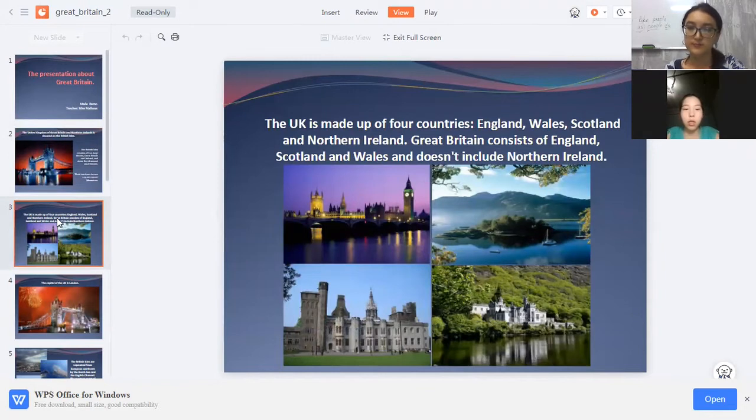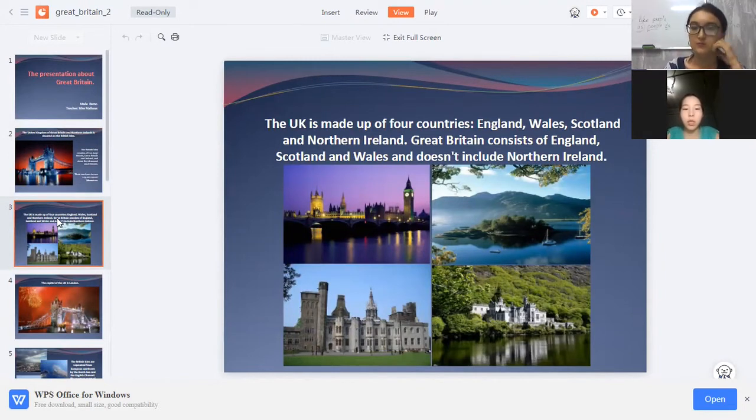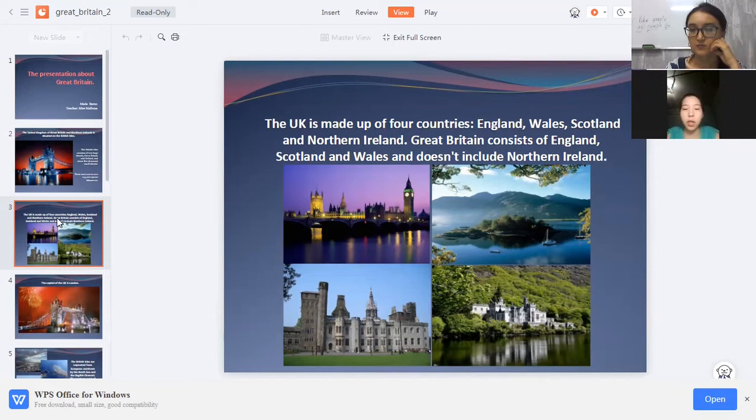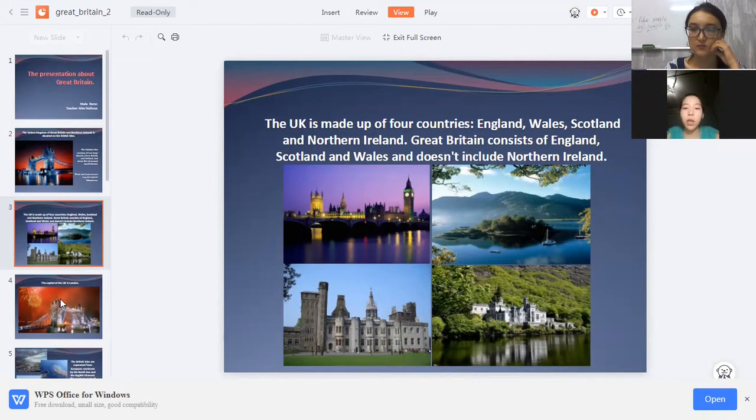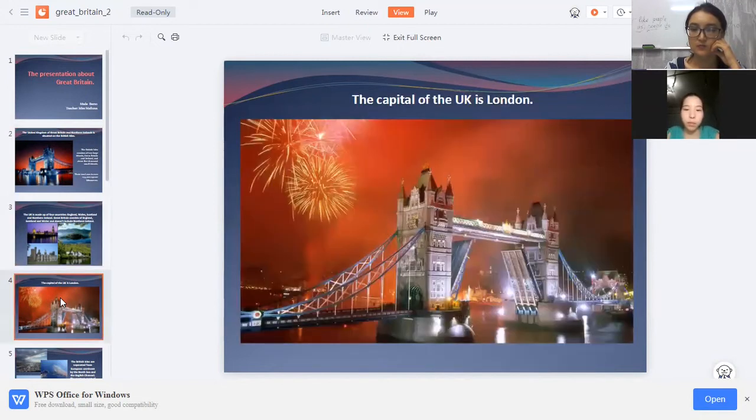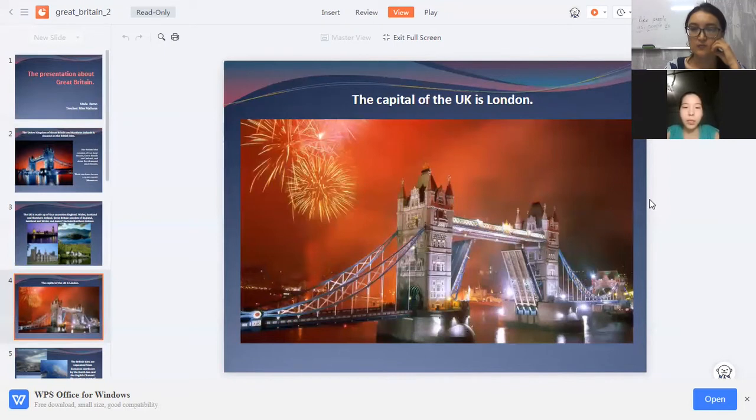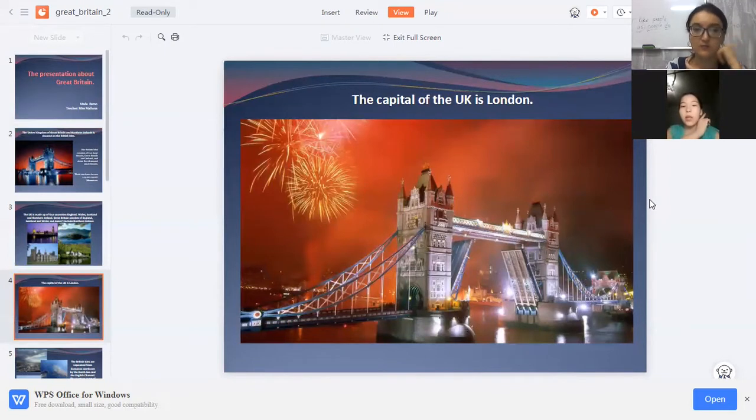The United Kingdom is made of four countries: England, Wales, Scotland, and Northern Ireland. Great Britain consists of England, Scotland, and Wales, and doesn't include Northern Ireland. The capital of the United Kingdom is London.